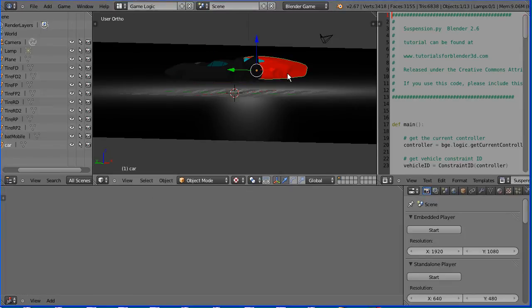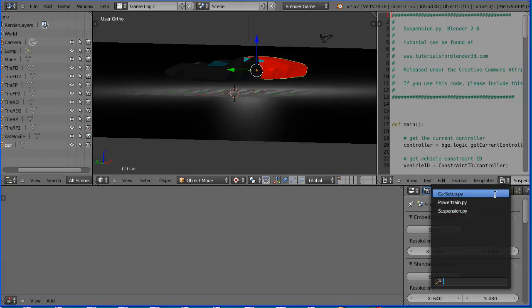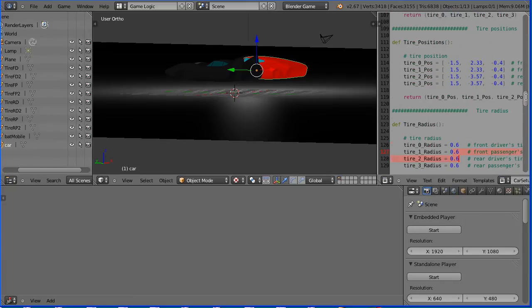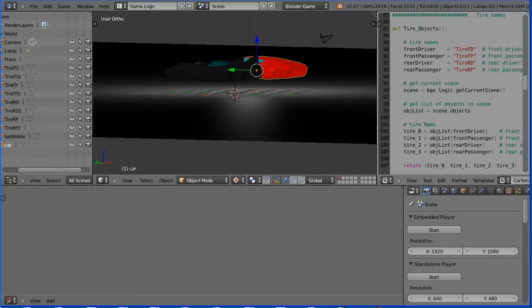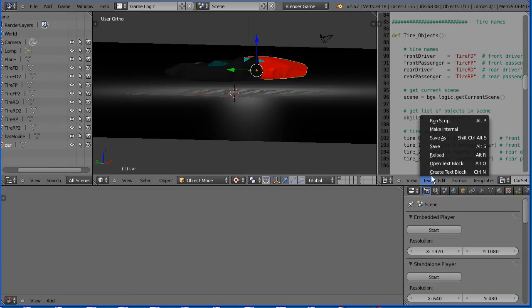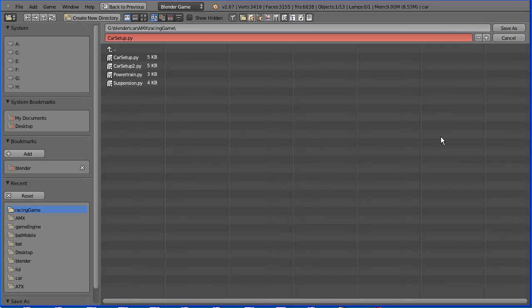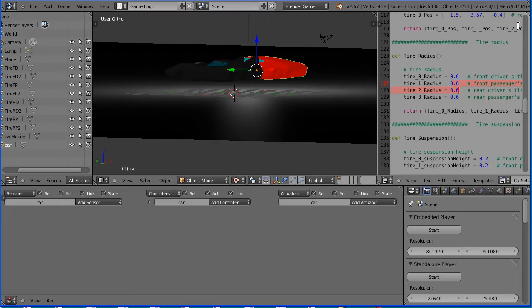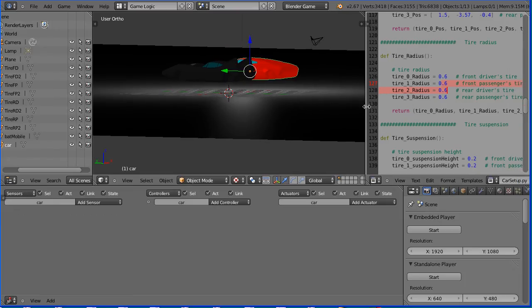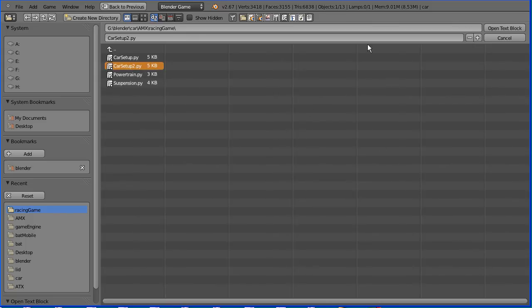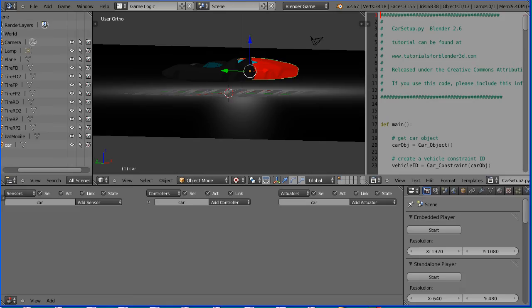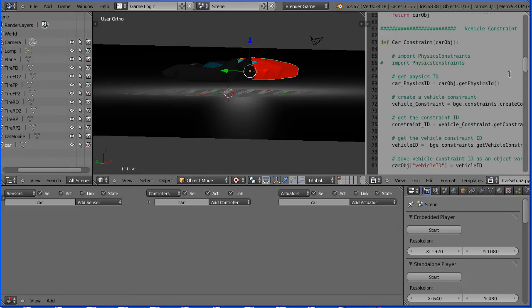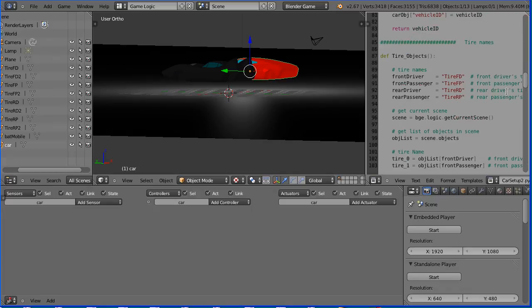To set up the sports car, select it. And we need to go back to the car setup script. Scrolling up, I added 2 to the name of the tires. So we need a different script. So I'm going to save as and call the new script car setup 2. Now in the text editor window, the name of the script hasn't changed. So I need to text, open text block, car setup 2. Now I can change the name of the tires. Put in 2 at the end of the name.